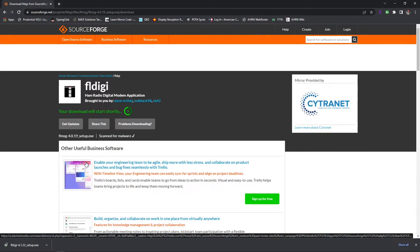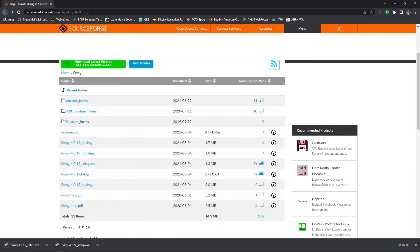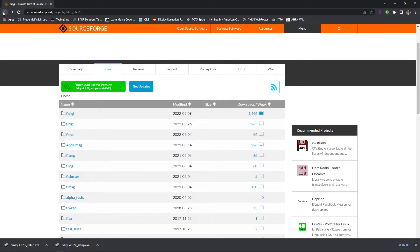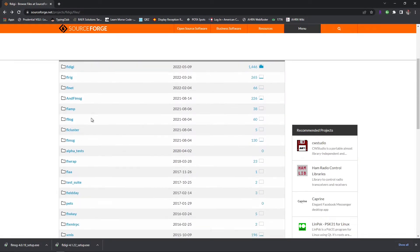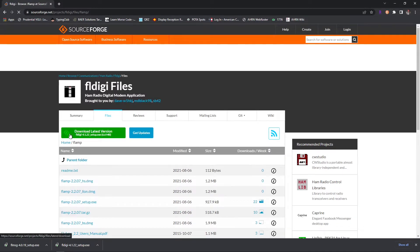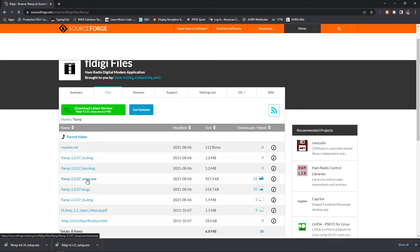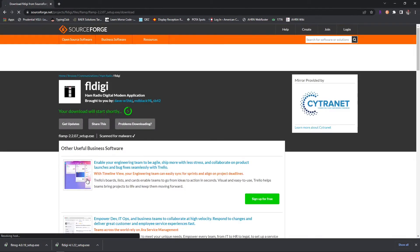We're going to go back, we're going to go back again, and we're going to get FL amp. Same thing, we're going to go down to the FL amp setup.exe and click that.